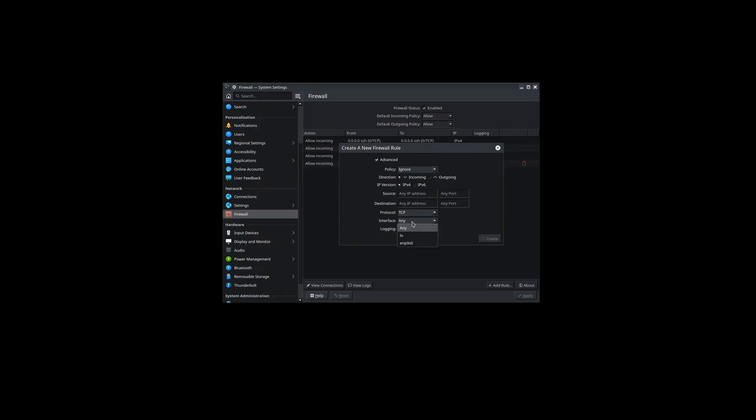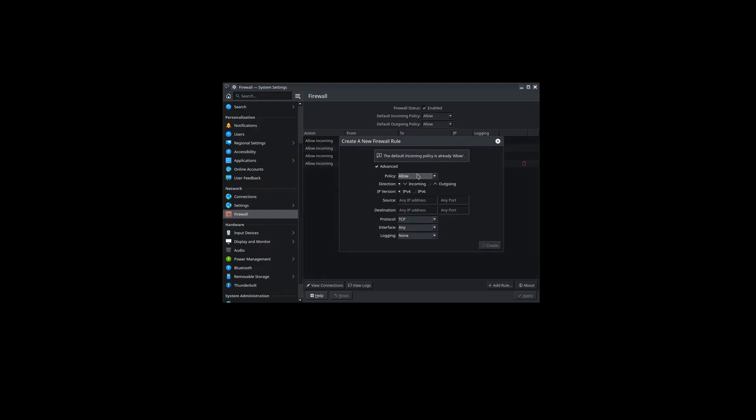Whether we want to ignore, reject, or allow the port or IP through. And through protocol interface, you can set your logging. So pretty much anything you want to do here, you can set up your custom ports for blocking or allowing.